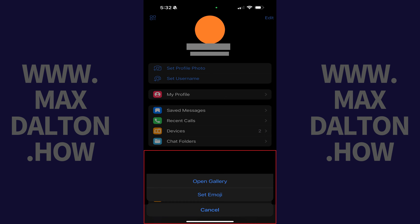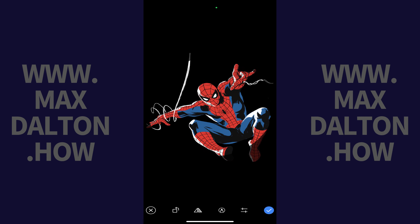Step 3: Choose to either open your device's photo gallery, or set an emoji as your Telegram profile picture. In this example I'll tap Open Gallery, and then I'll tap the image I want to set as my profile picture. A preview of that image opens.